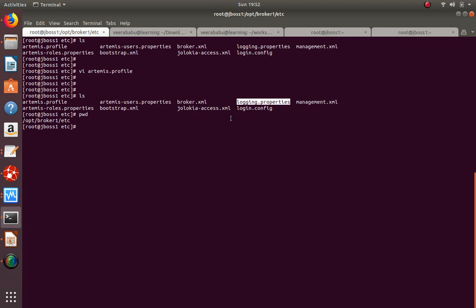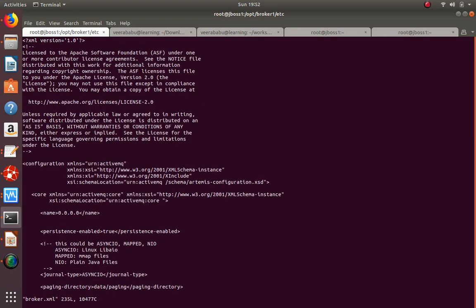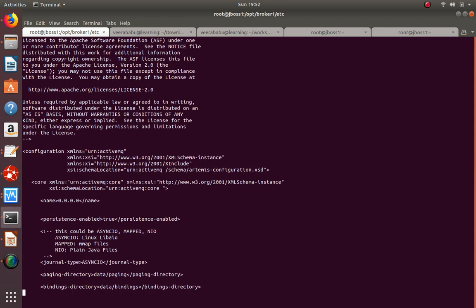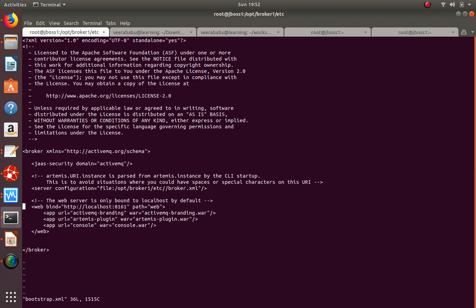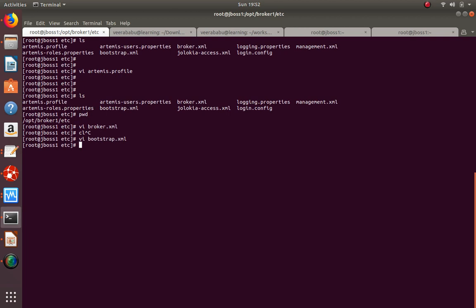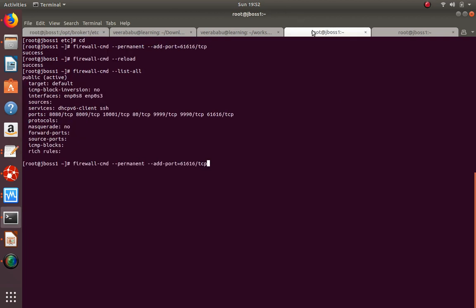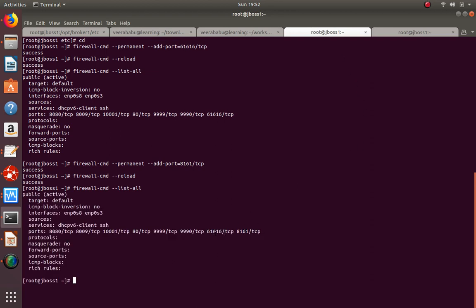The login.properties file lets you change login modes. The bootstrap.xml file helps configure the admin console. By default, the broker-to-code connection port is 61616, and the admin console port is 8161. To view messages through the admin console you use port 8161. Make sure both 8161 and 61616 are open in the firewall.